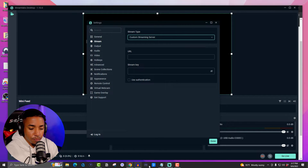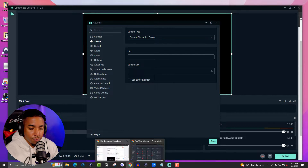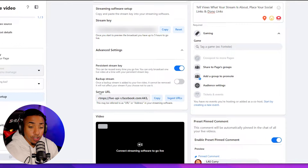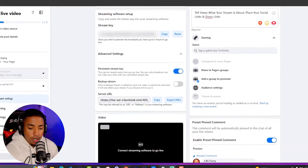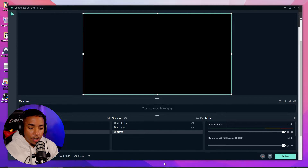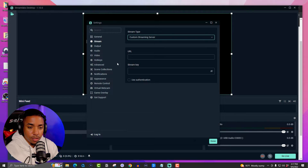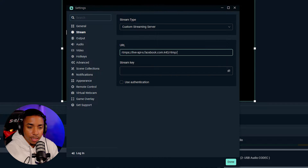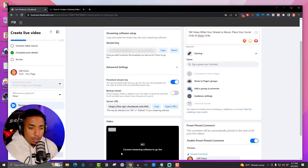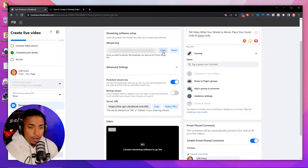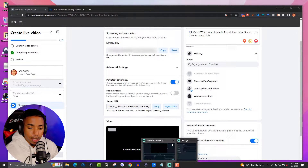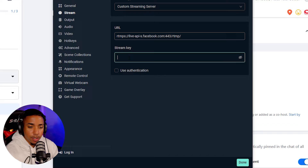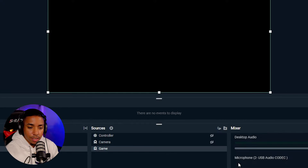It's going to ask you for a URL and a stream key, so let's grab those from Facebook. You'll see it says server URL — go ahead and hit copy. Come back to Streamlabs and paste that into the URL field. Then come back to Facebook, copy the stream key, return to Streamlabs, paste it into the stream key field, and select done.